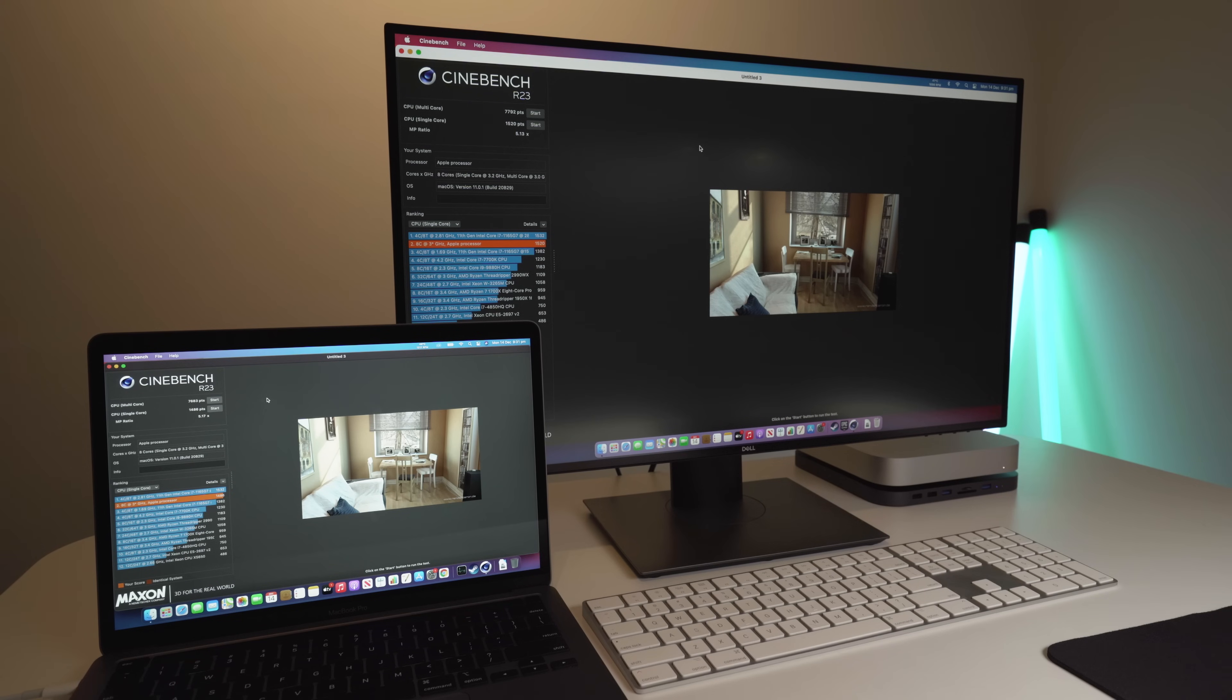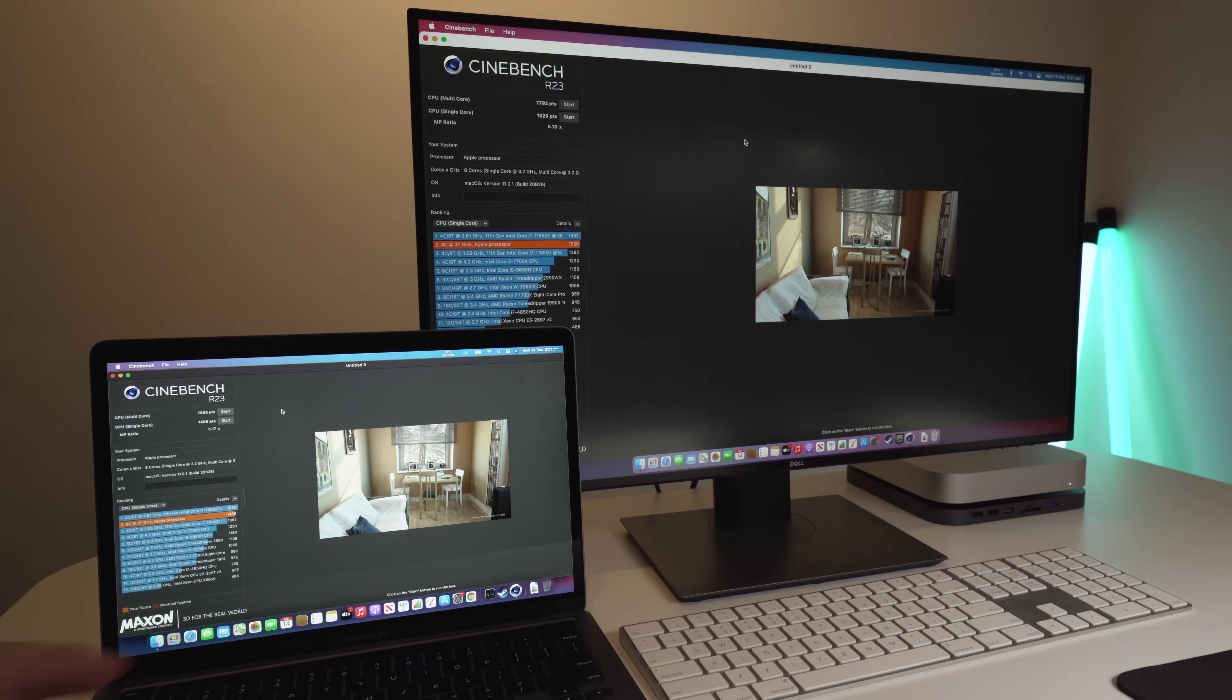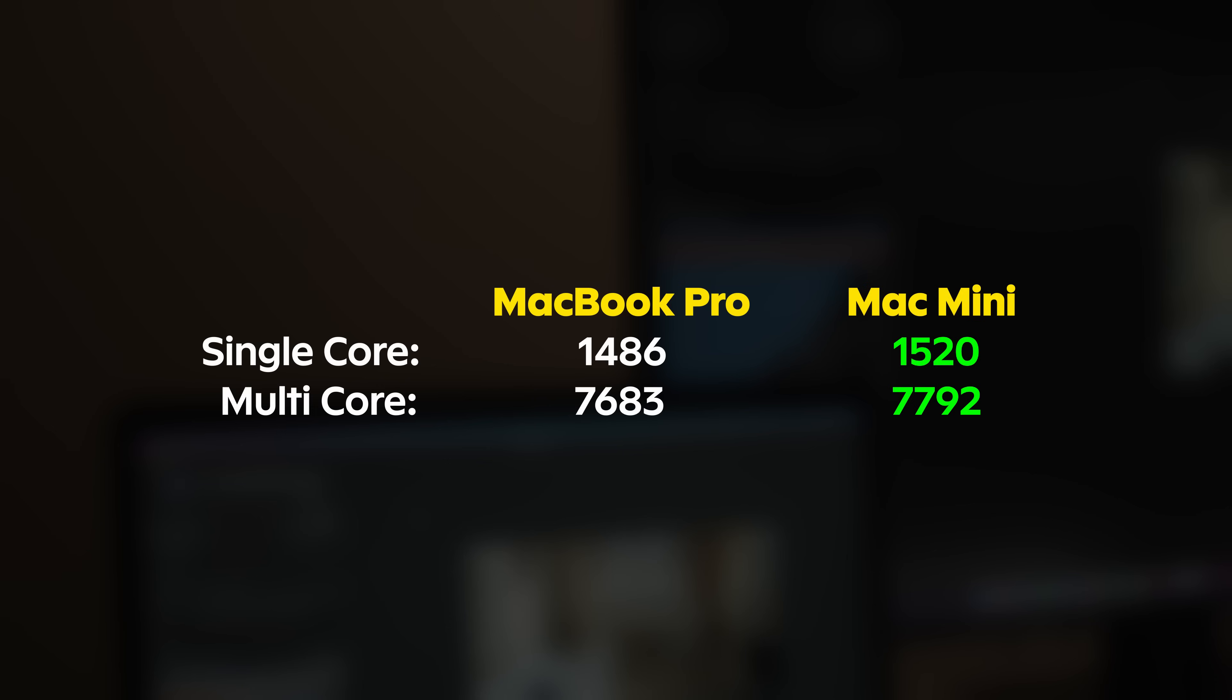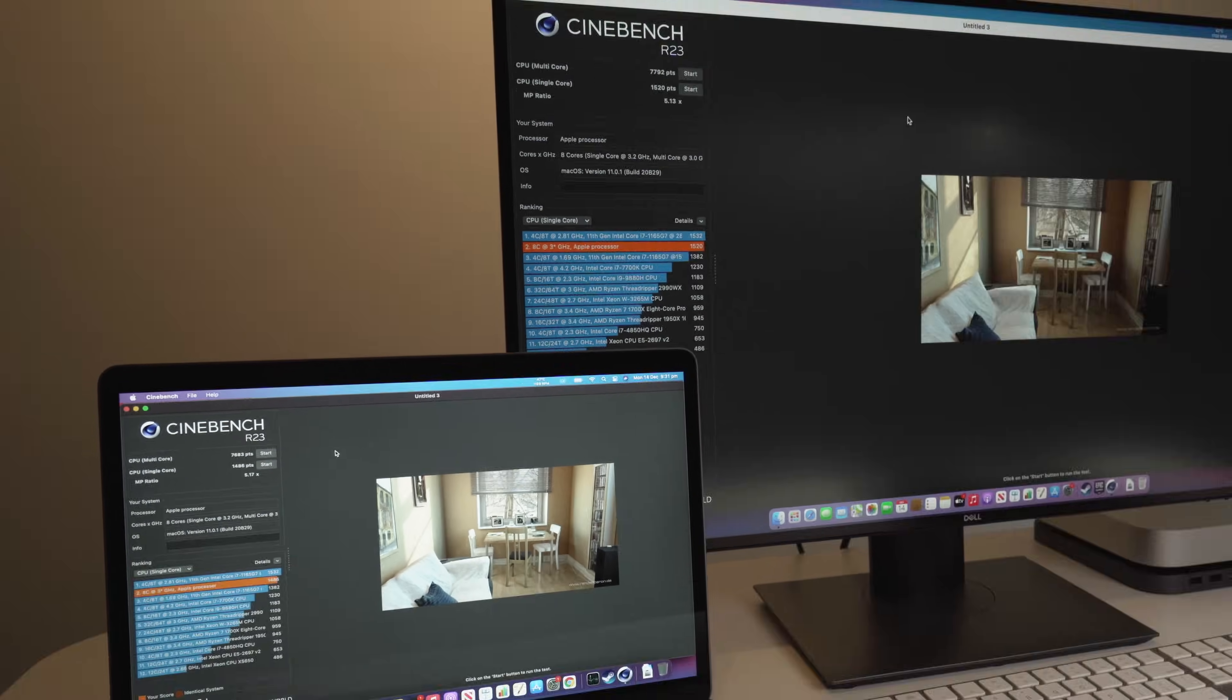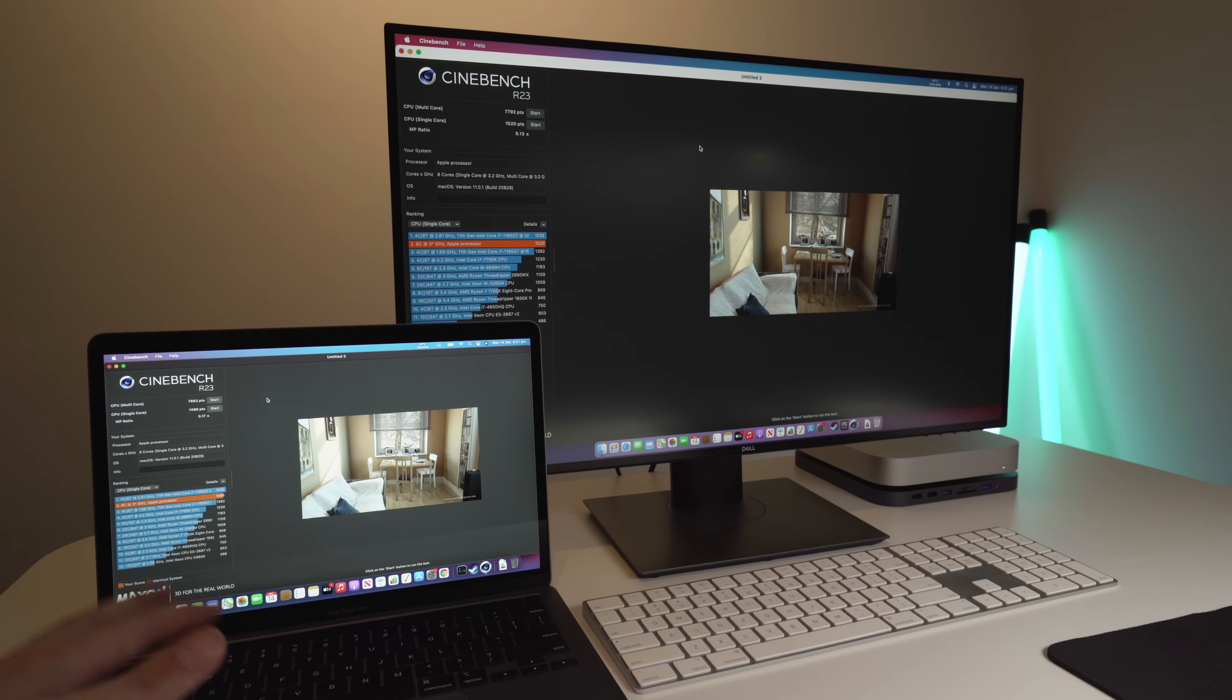The Cinebench benchmark has just finished, and on the MacBook Pro, we're getting 7,683 for the multi-core, 1,486 for the single-core, and on the Mac Mini, we're getting 7,792 for the multi-core, and 1,520 for the CPU. So, once again, the Mac Mini is definitely beating out the Pro, but not by a huge margin.